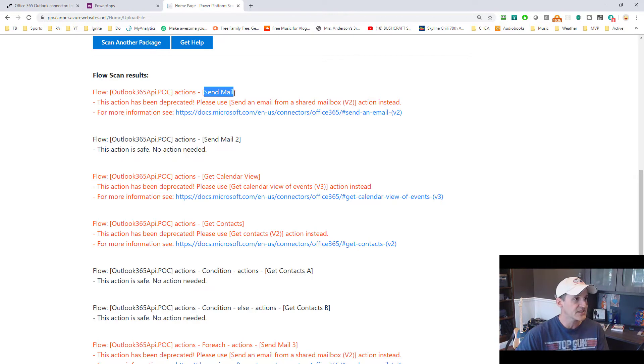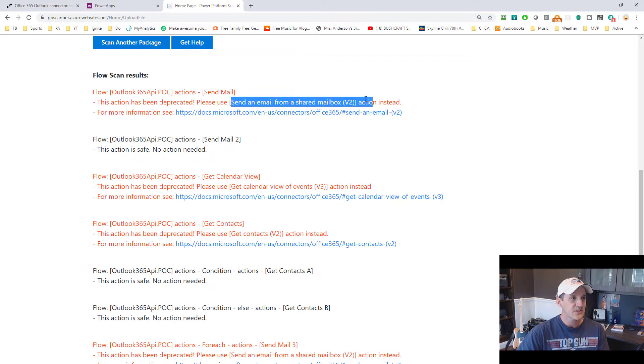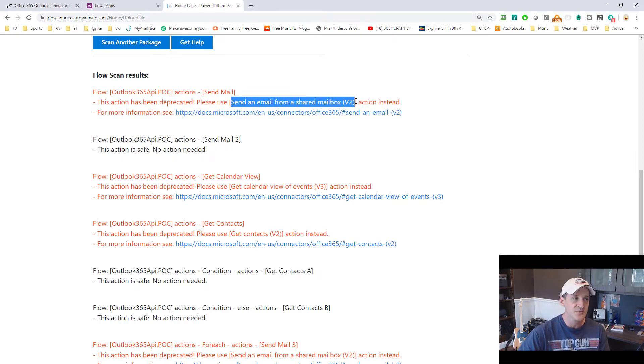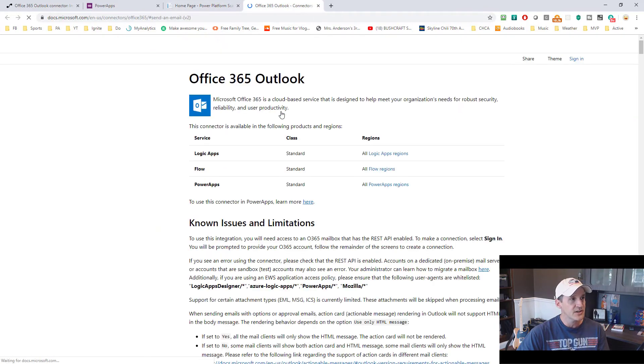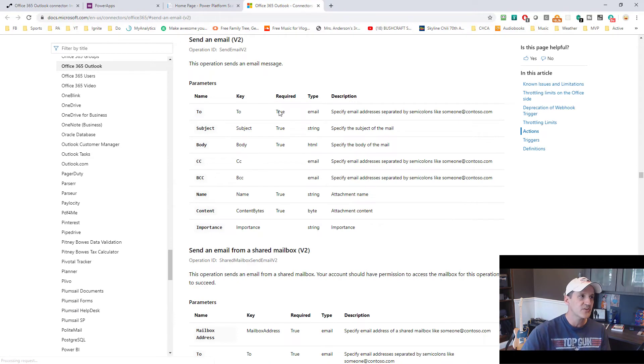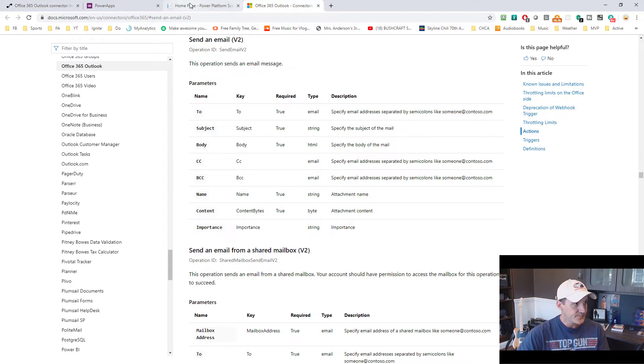And then it'll have the name here of the actual actions. So here's the name of our flow and then this is the name of the action in the flow, send mail. So this is the deprecated action we need to replace. So it tells you the action has been deprecated. Please use this action. In this case, send an email from shared mailbox v2 instead. And then you can click on the link right here and it takes you right to that particular method so you can look at the arguments of it and everything and learn all about it.